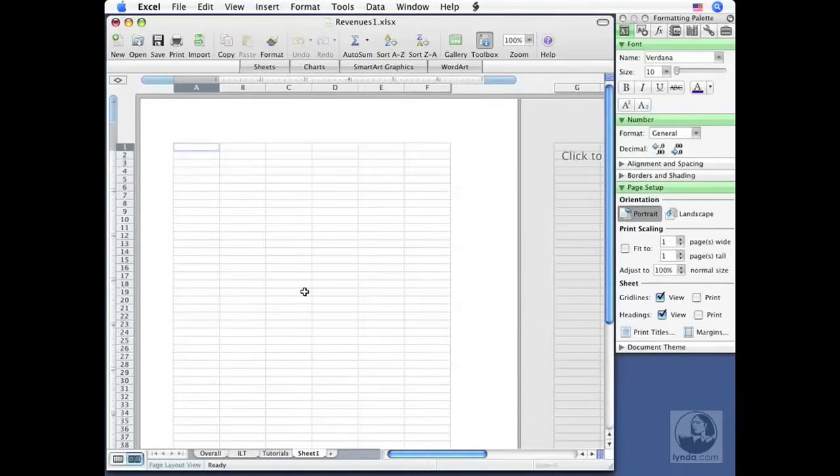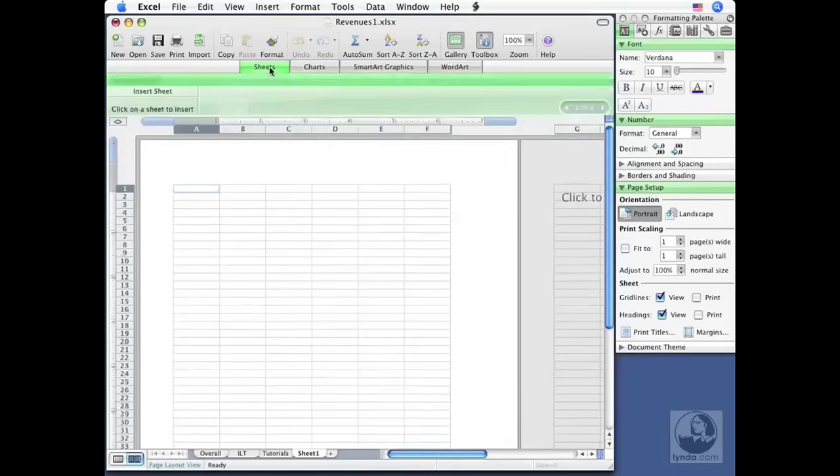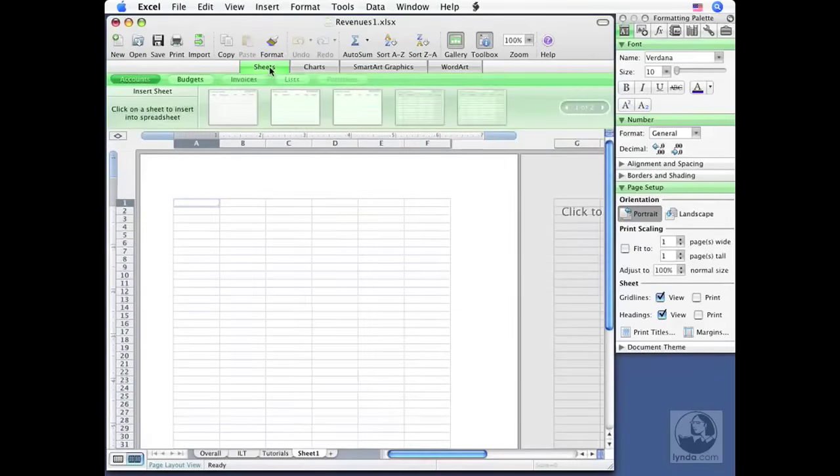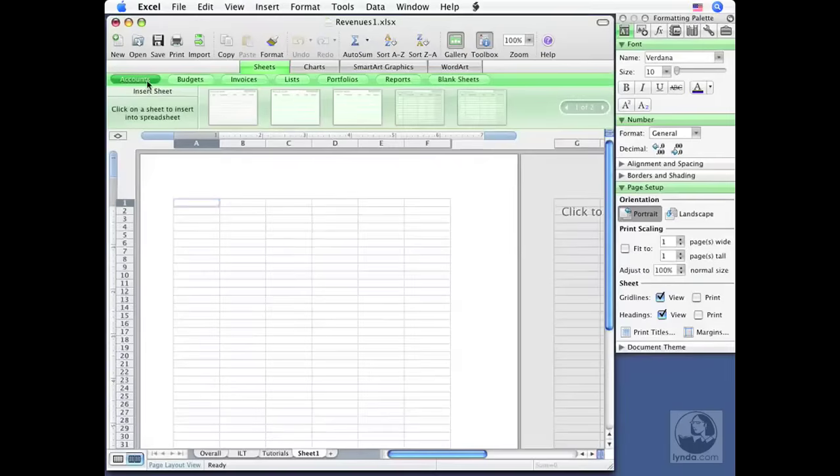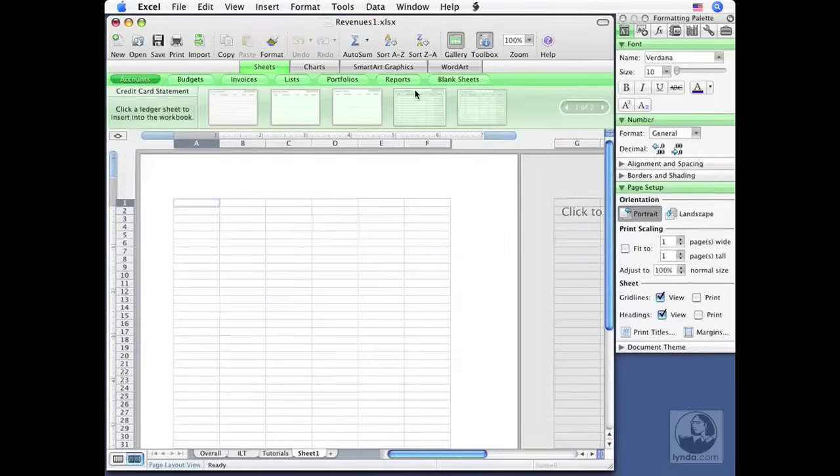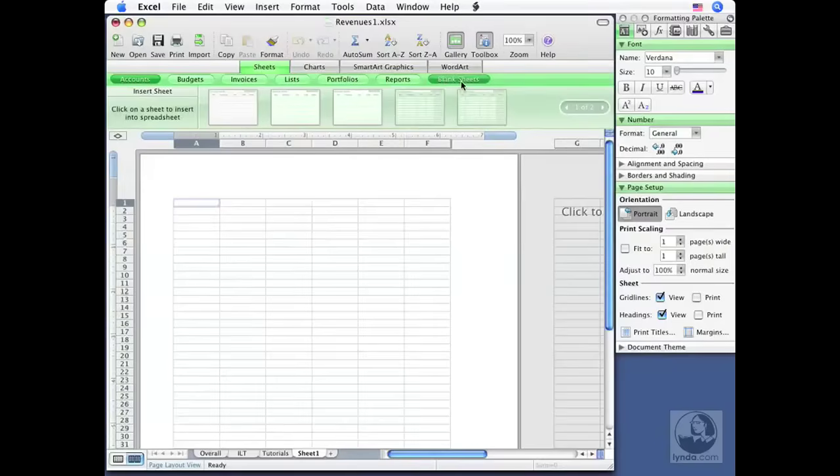Up here, the very first tab in the Elements Gallery is Sheets. And when I click on that, notice the categories, Accounts, Budgets, Invoices, Lists, Portfolios, Reports, and Blank Sheets.